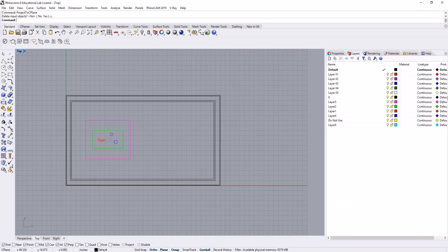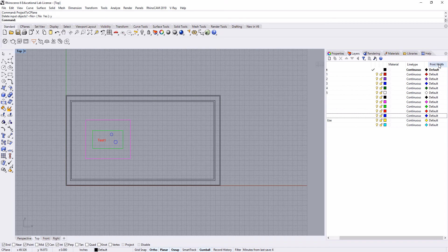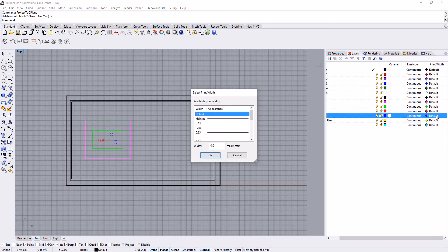The next thing I want to do is go in and look at our print widths, which is going to be really important for working with Rhino. All of your print widths either need to be set to default or to hairline, so if we click that, hairline would be another option for this.